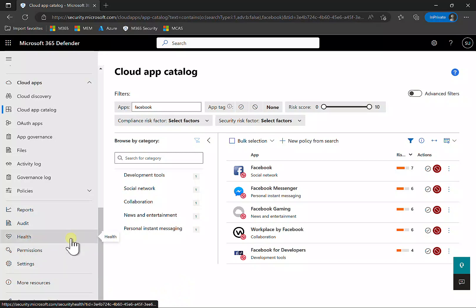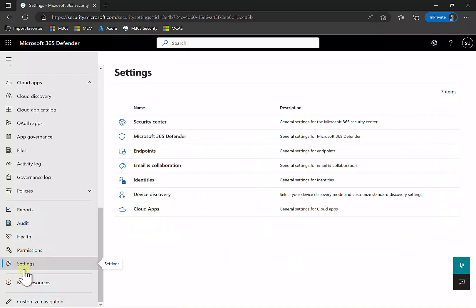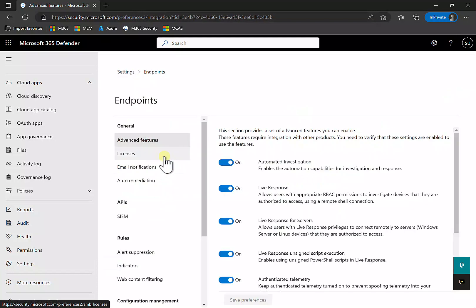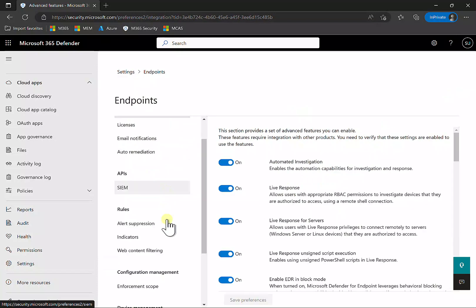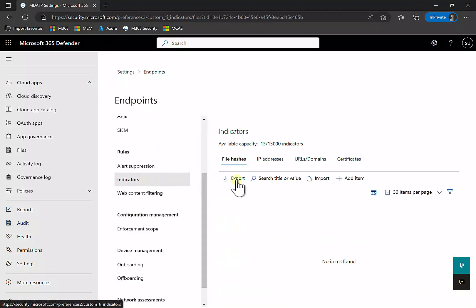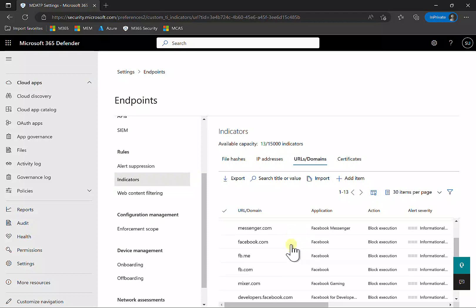To find that, go back to Settings, then to Endpoints. If we scroll down to Indicators, under URLs, you'll find that a number of URLs for those unsanctioned apps now appear.